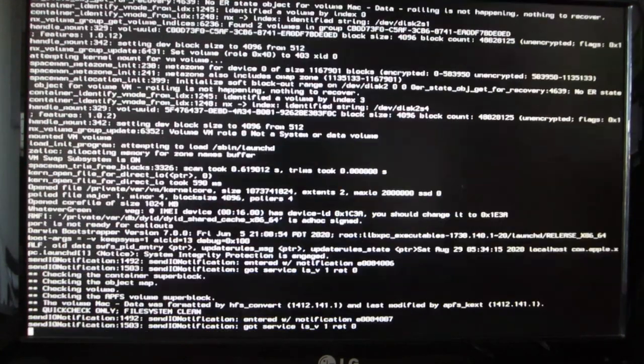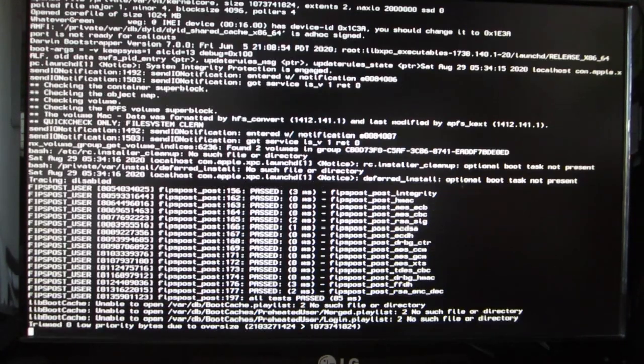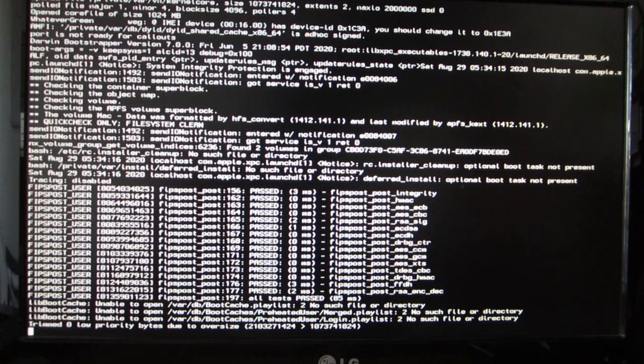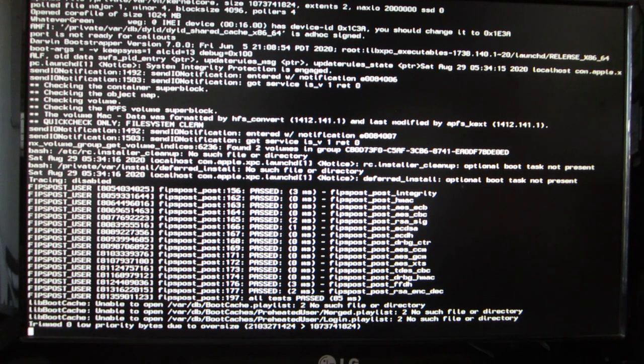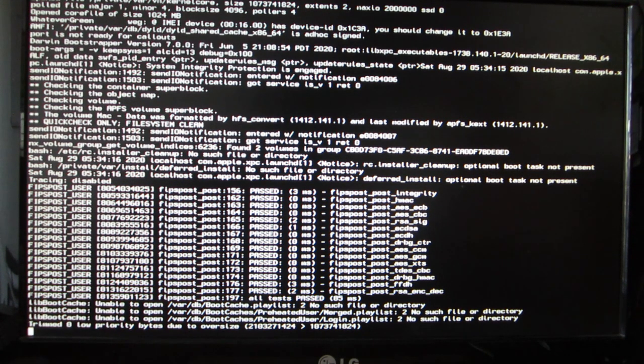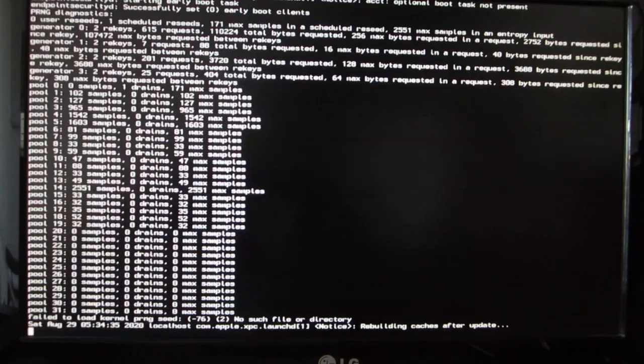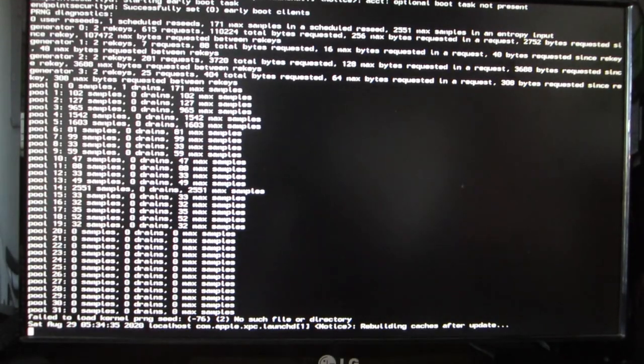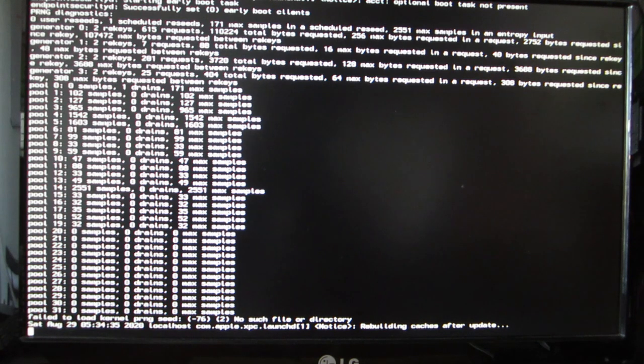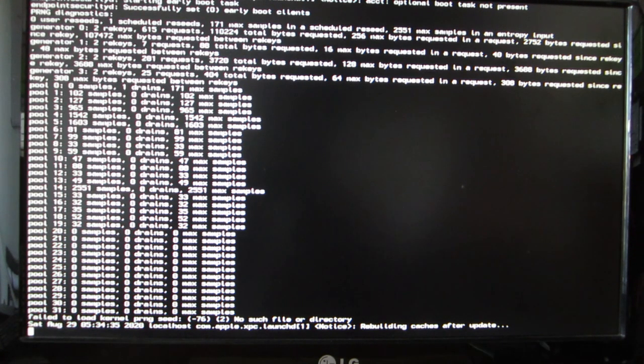After the progress bar is completed successfully, it will reboot itself once again. The first reboot is from installer to the Apple logo. Now it will reboot. This is the final reboot. Usually during install, it will reboot twice. This is the second time.